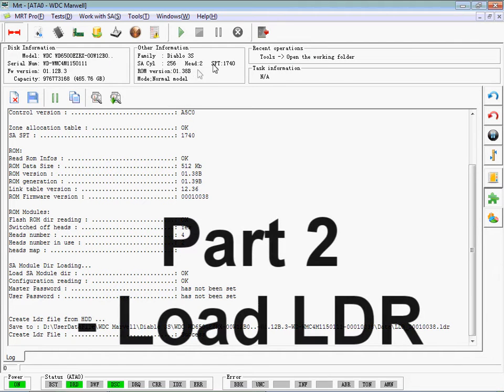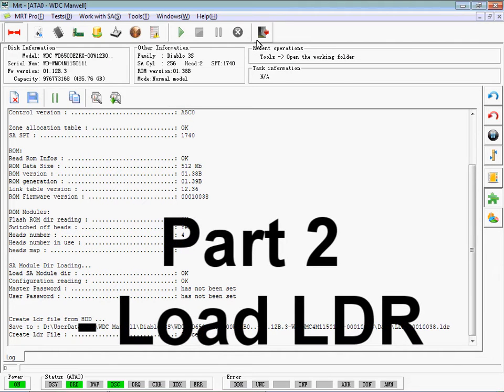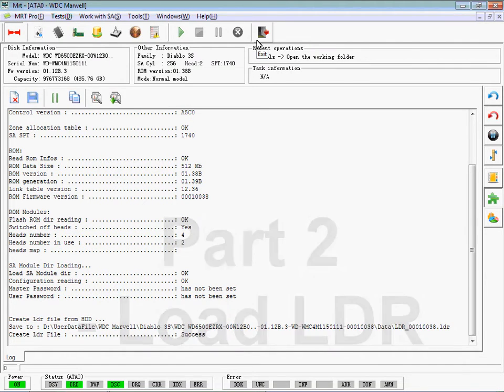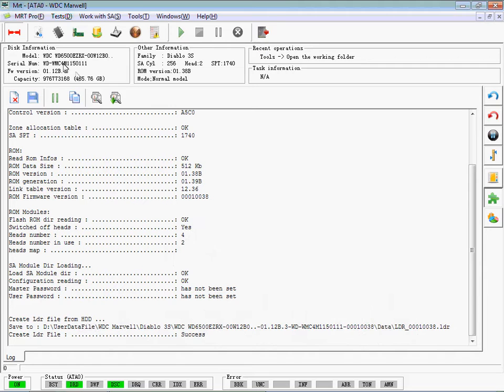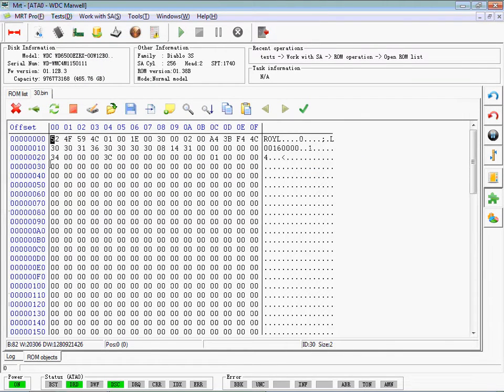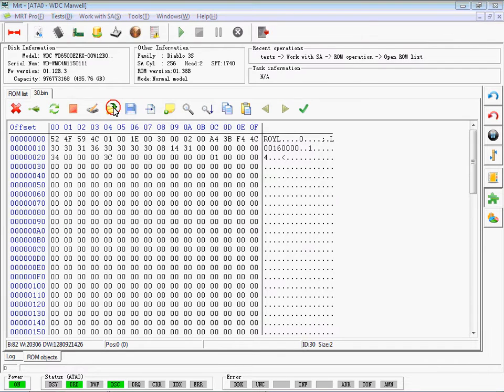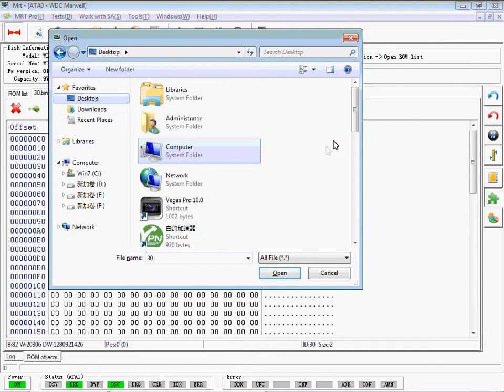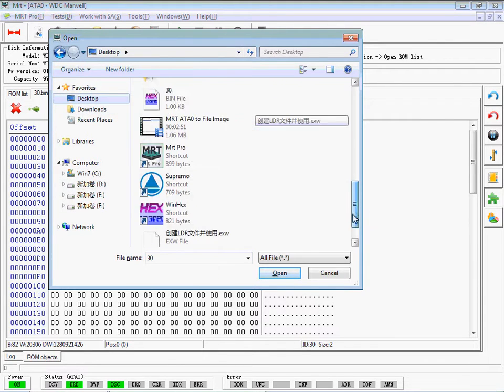Part 2: Load LDR. First, we will destroy the SA Translator and show you how to load LDR.